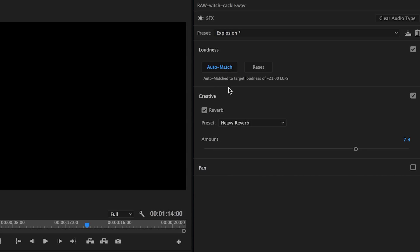So if you're mixing for broadcast or television, be sure to have this selected. Now let's play it back.